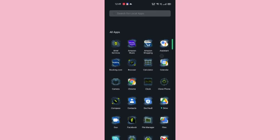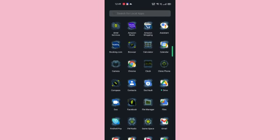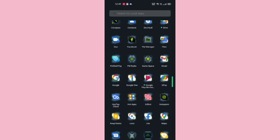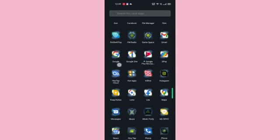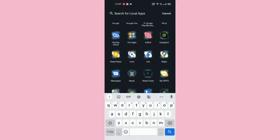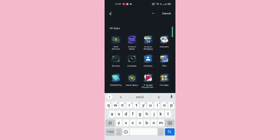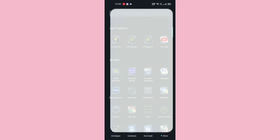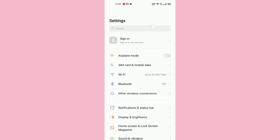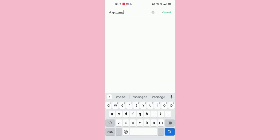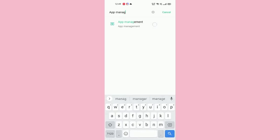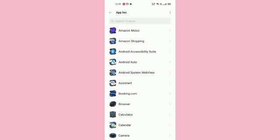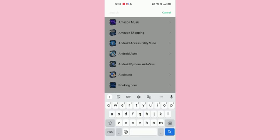First, you have to go into your settings. After going in settings, you have to go to app management. After going in app management, tap on the app list. After going there, you have to search for Instagram.